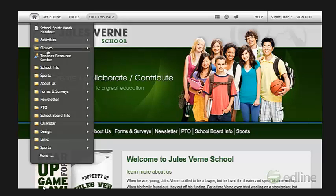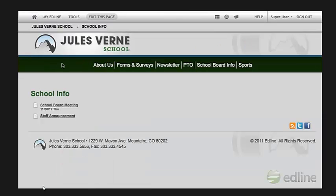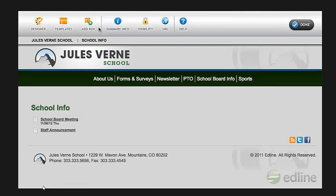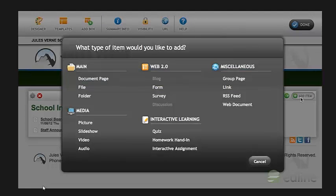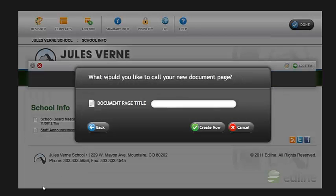Open the folder, and then click Edit This Page. Next, click Add Item. From the Add Item palette, select Document Page. Enter a title for your document, and then click Create Now.